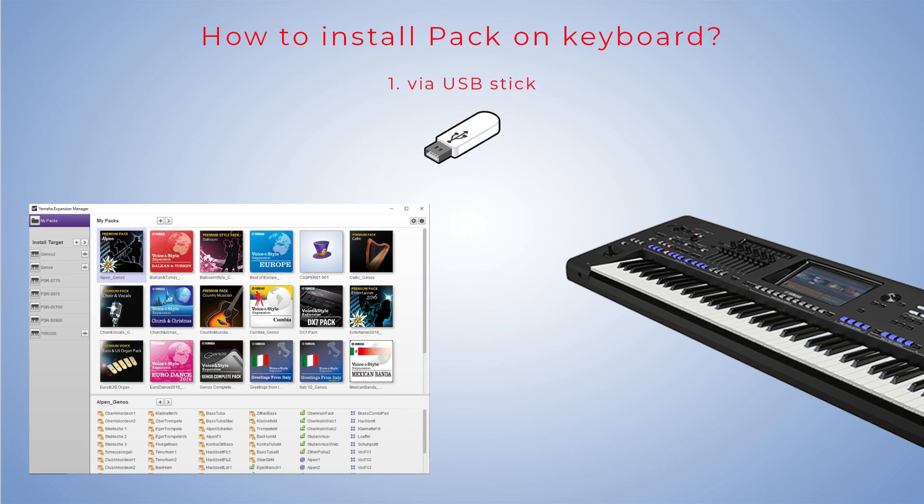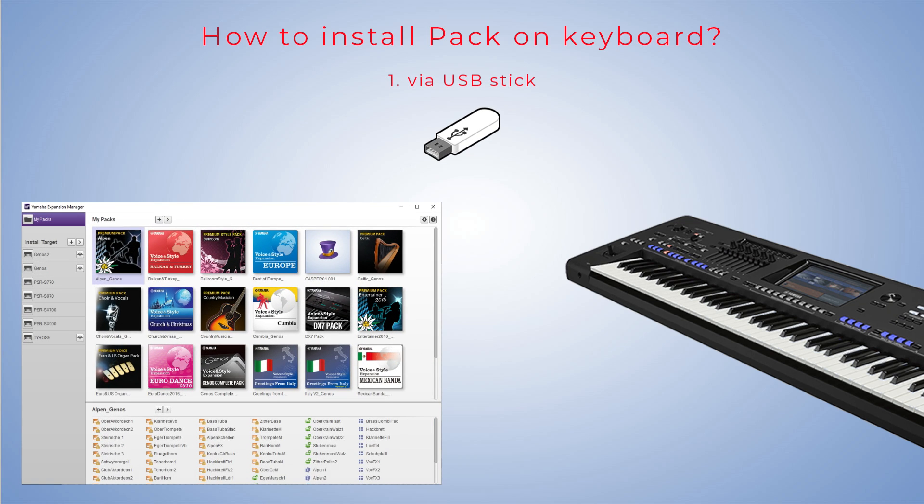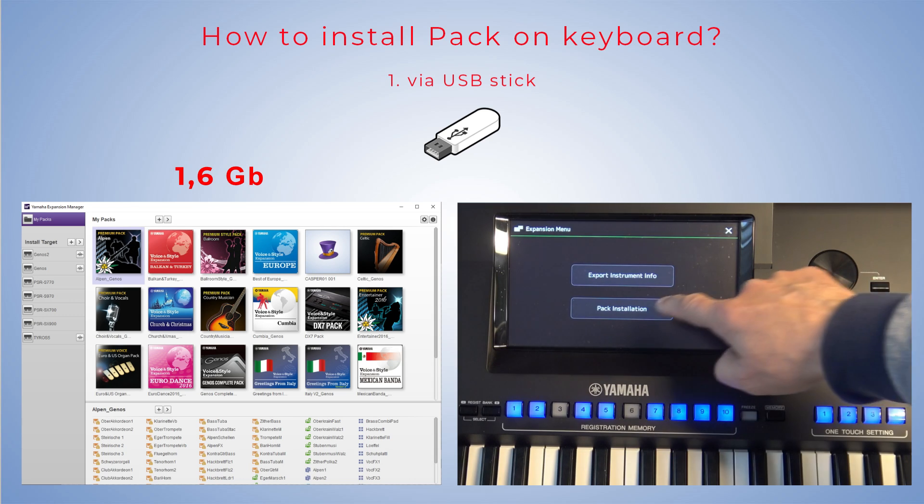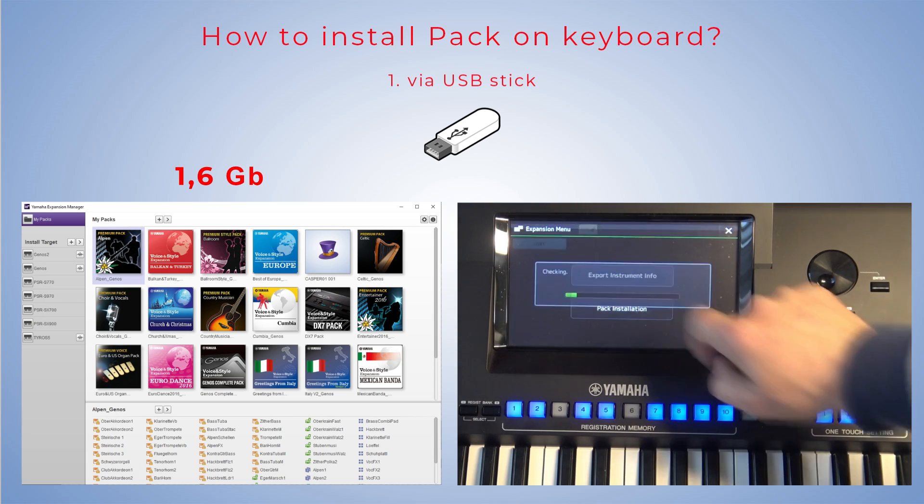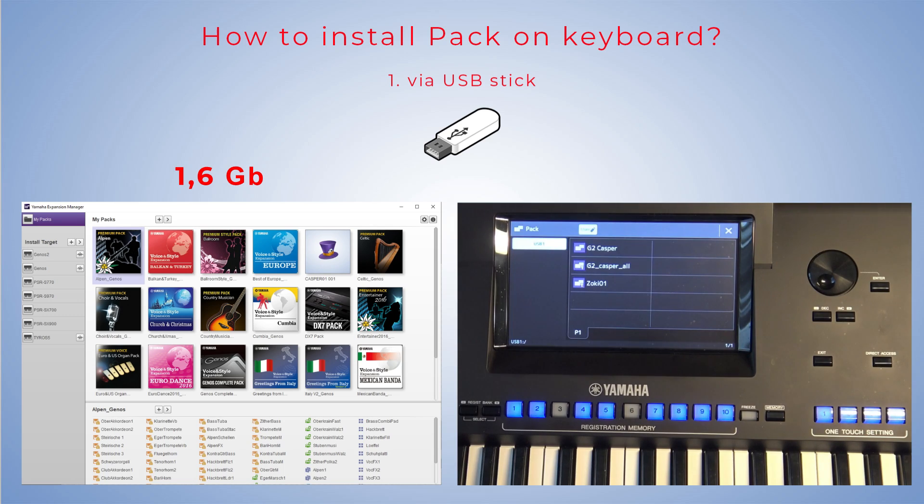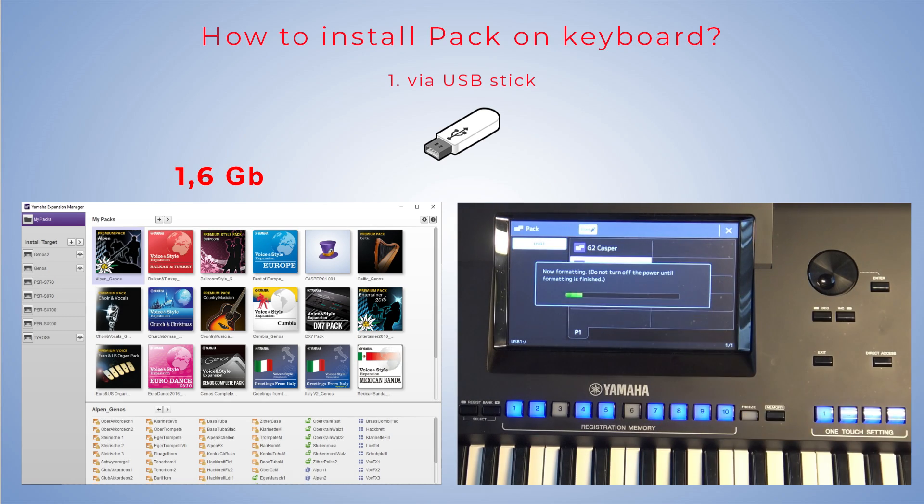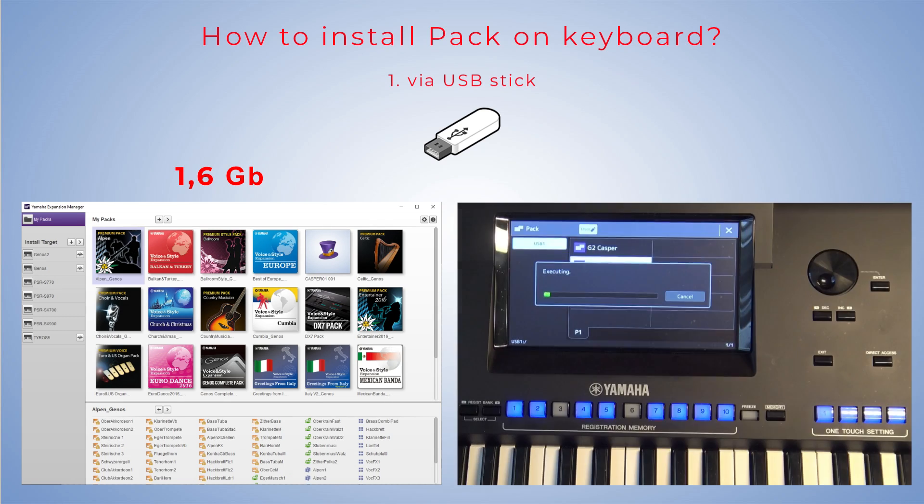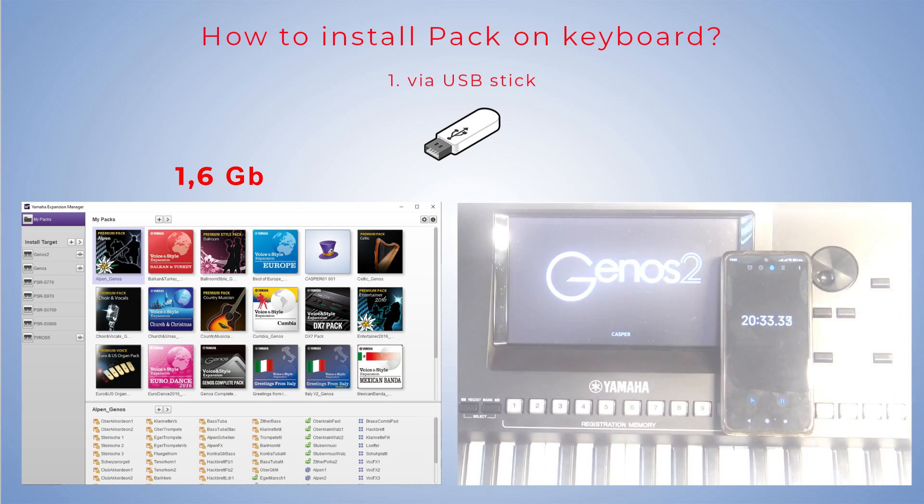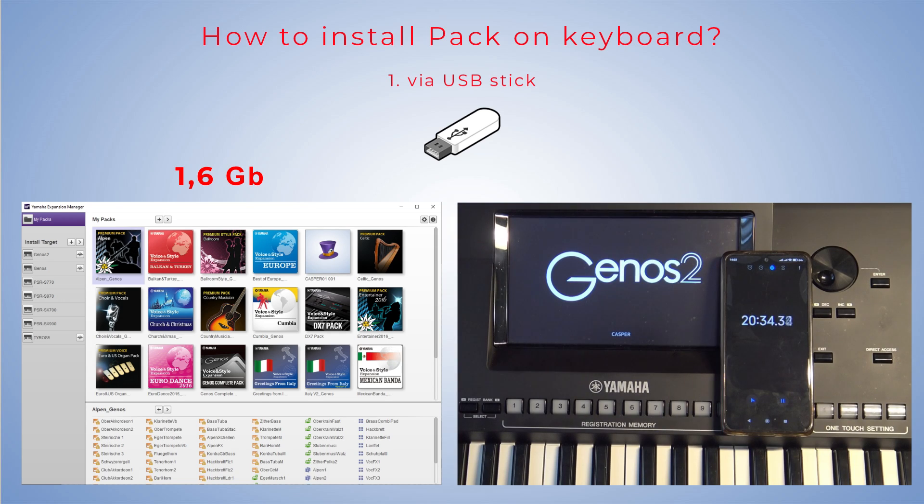In the video I showed how to install all the free Yamaha packs. The size of the installation pack is 1.6 GB. The transfer took about 20 minutes.